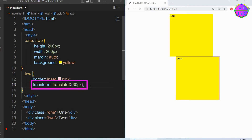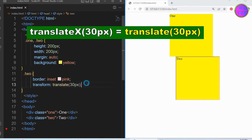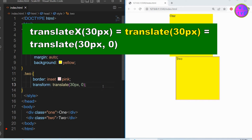We can write this translateX 30 pixels in other ways too. If we delete this X, it is still translateX. Translate(30px, 0) is the same as translateX(30px).